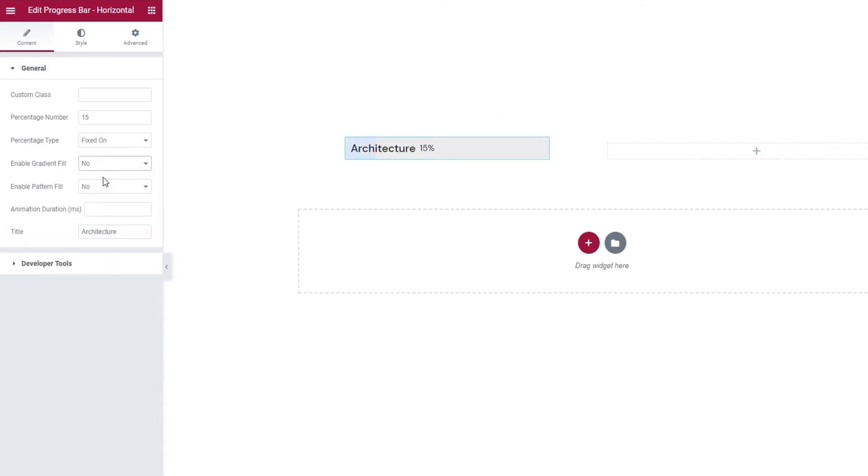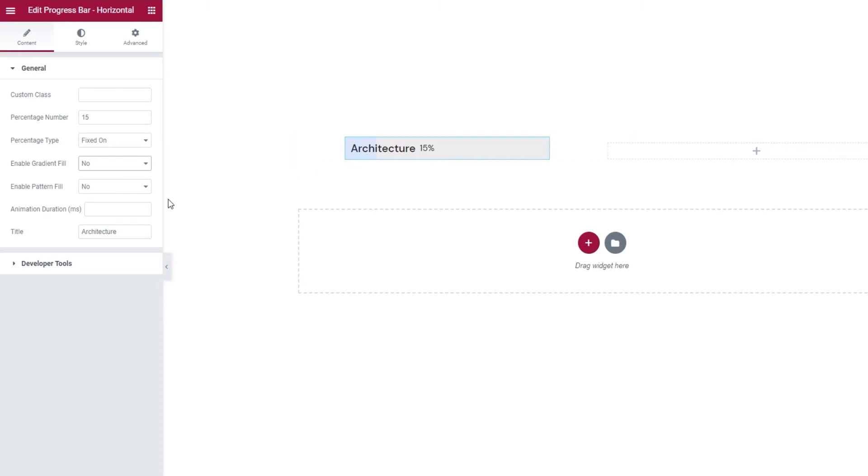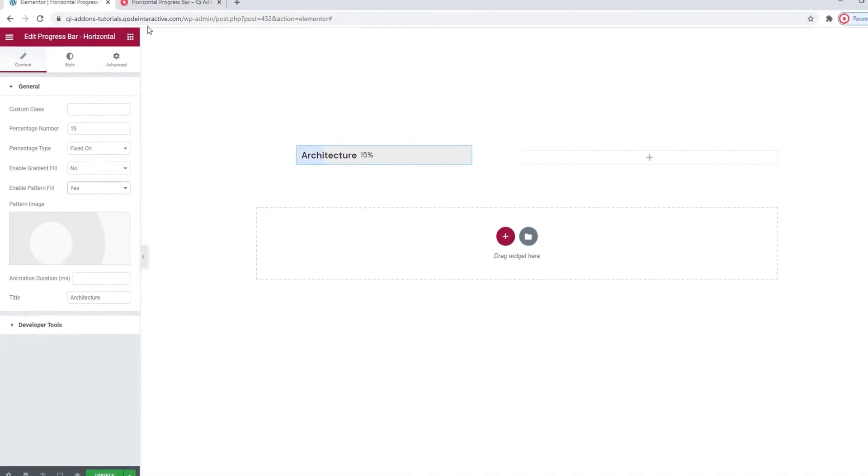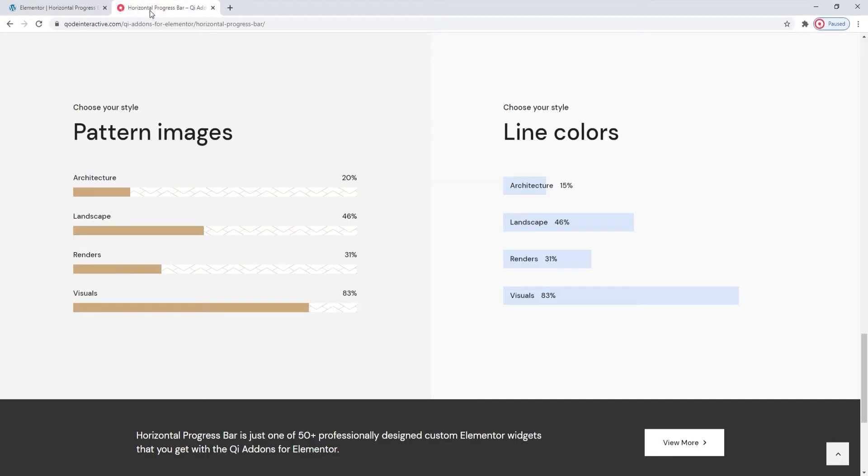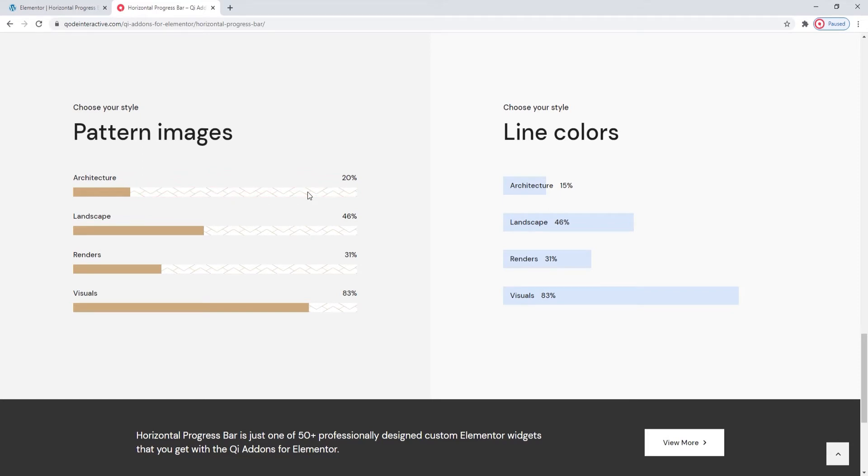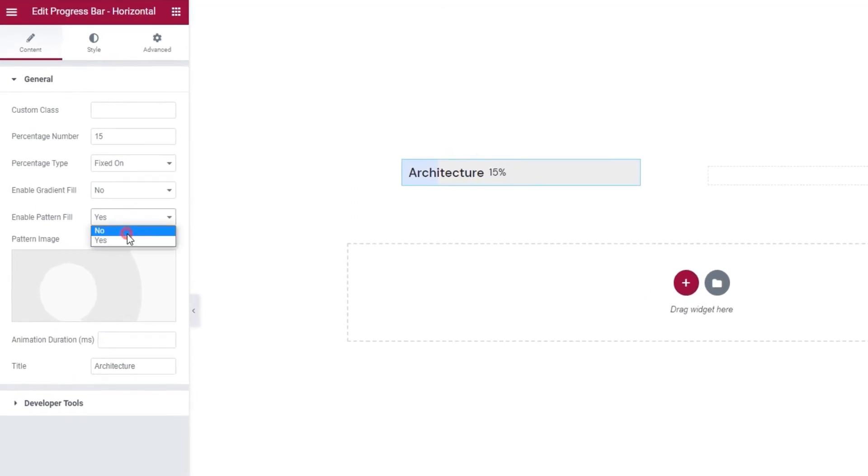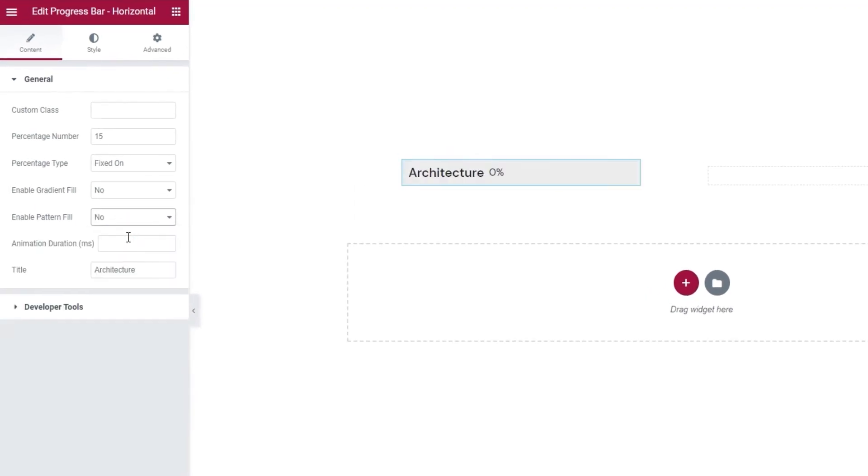After this, we have the option Enable Pattern Fill. This lets us add a pattern image that would be displayed as the inactive line of the progress bar. If this is something you'd like to use on your site, simply switch this to Yes and you'll get a new option where you can upload an image with your desired pattern. Let me show you an example from the landing page. That would be this. The inactive part of the progress bar line shows the pattern image. If you return this to No, the option will disappear.